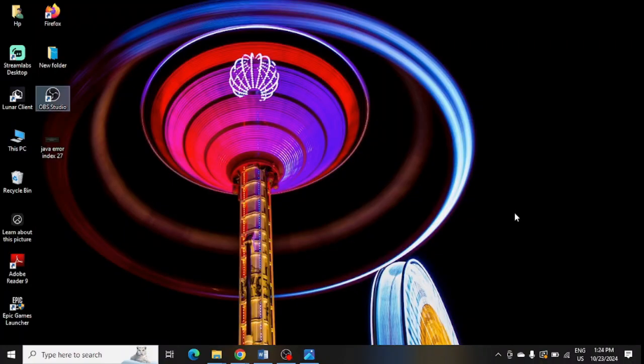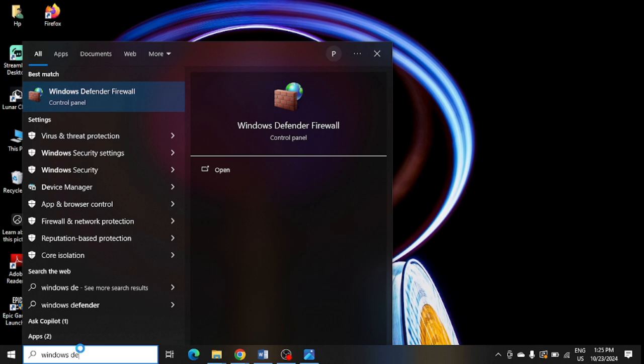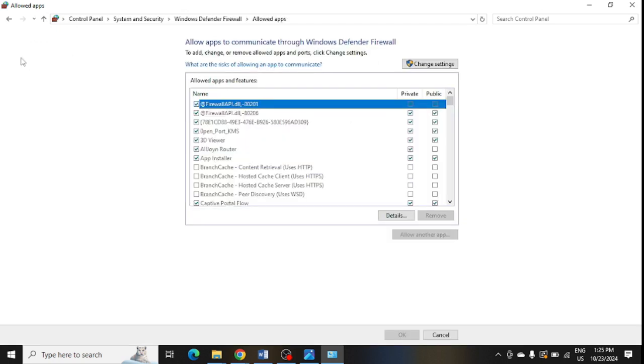After that, open this. Now you need to click on this option: allow an app or feature through Windows Defender Firewall. Here you need to click on change settings.